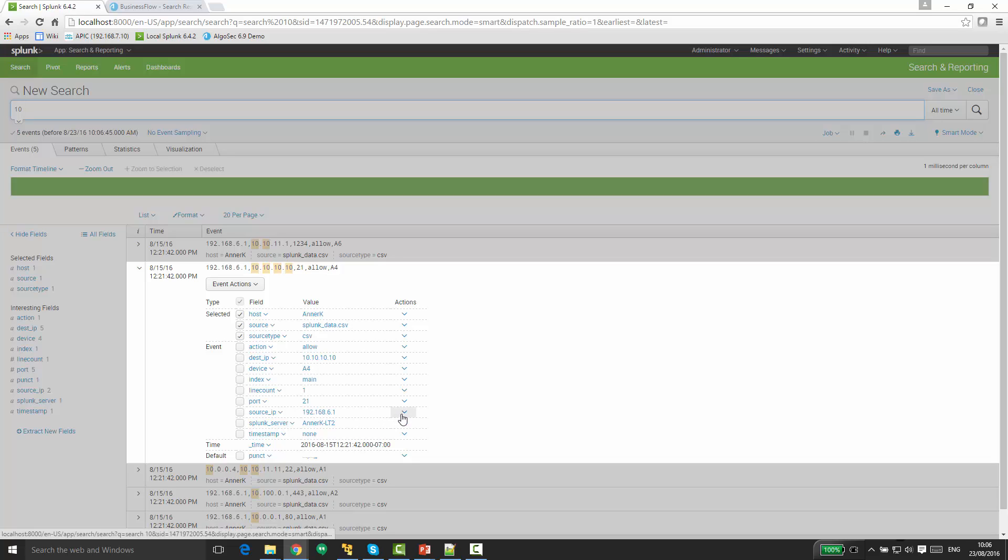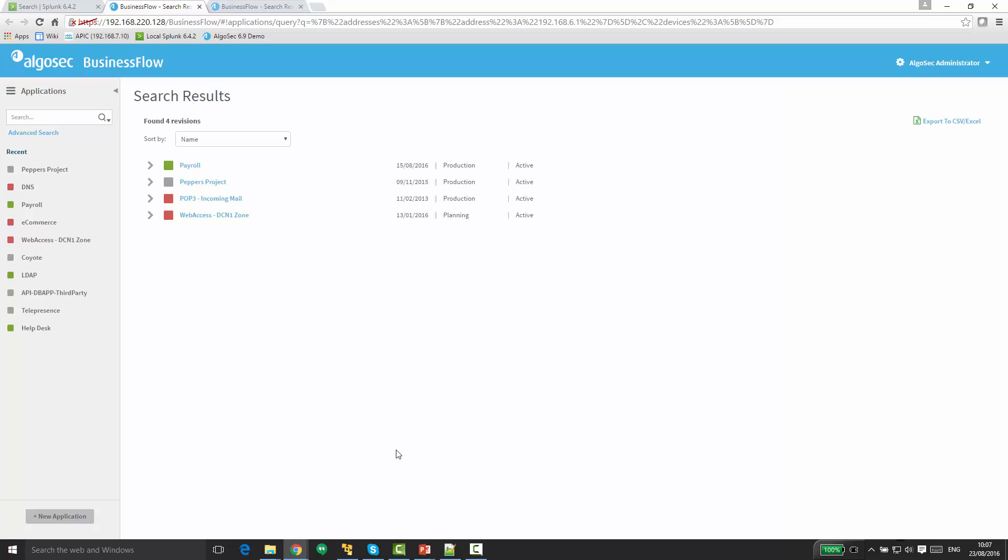Under workflow actions, I now have a few new actions. Let's take a look at the first one, find affected business applications. Clicking on that will open a business flow window listing all the impacted business applications that are relevant for this IP address.